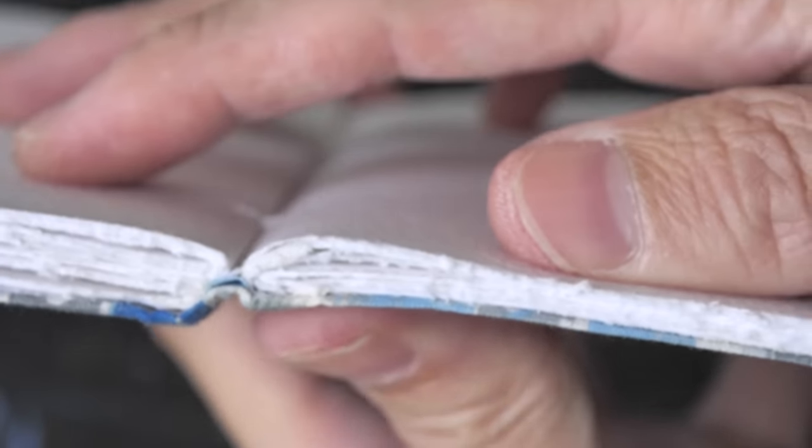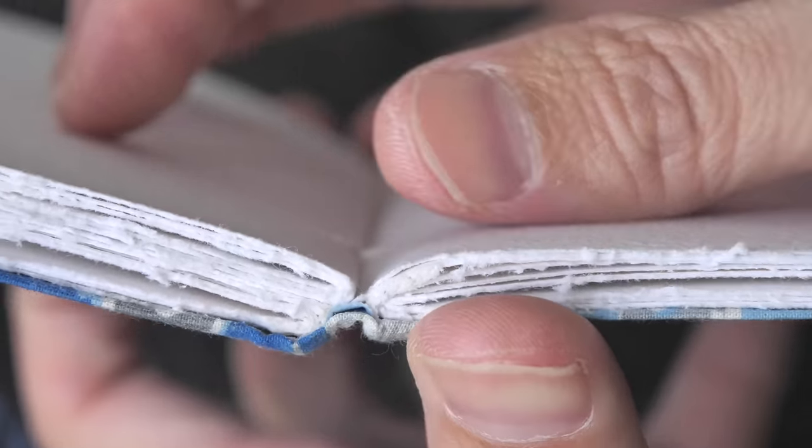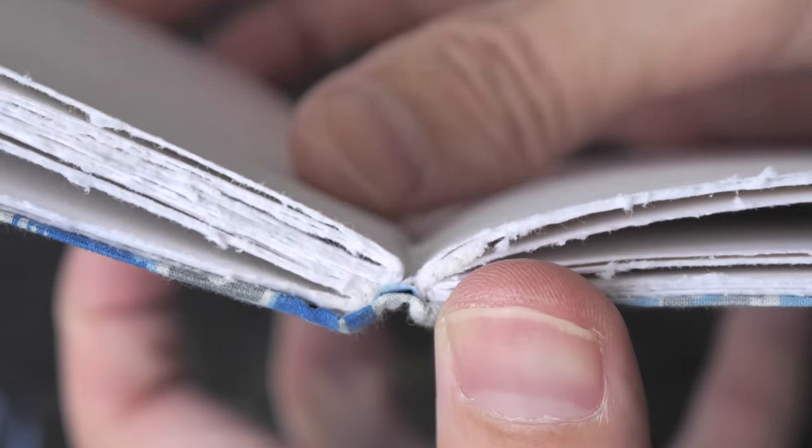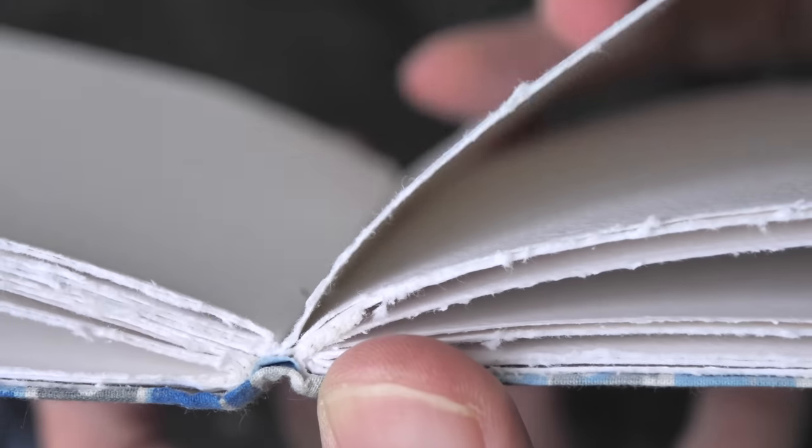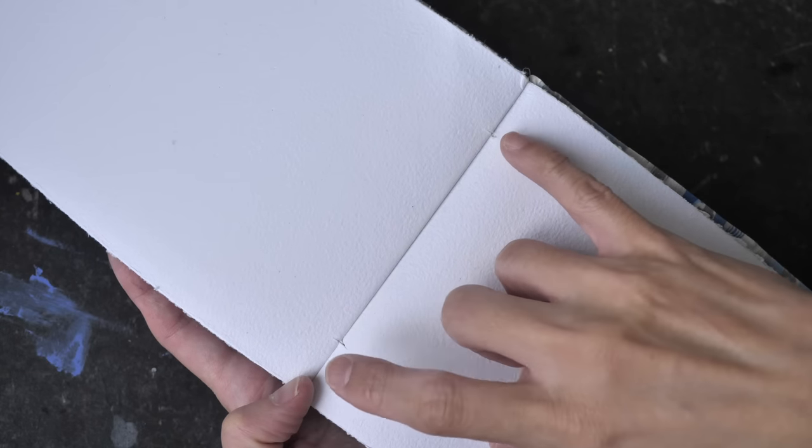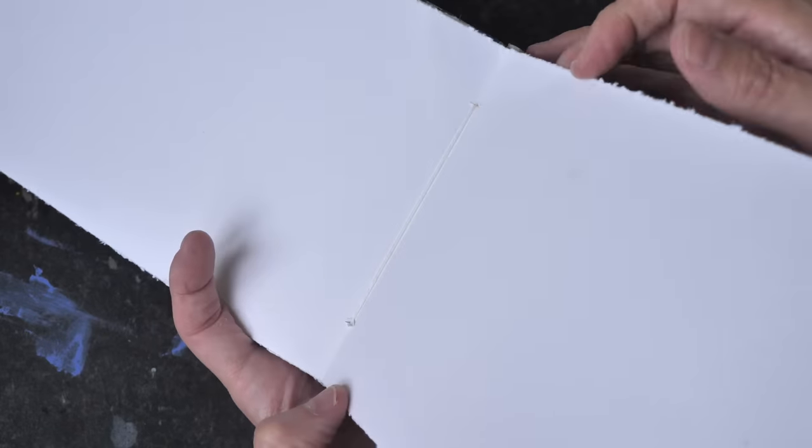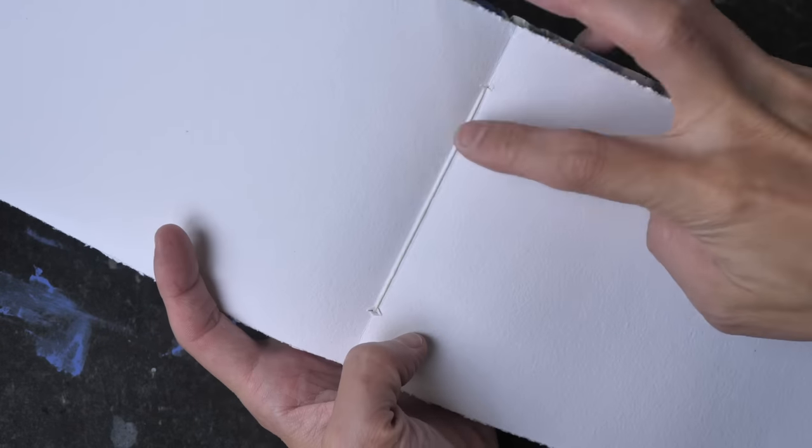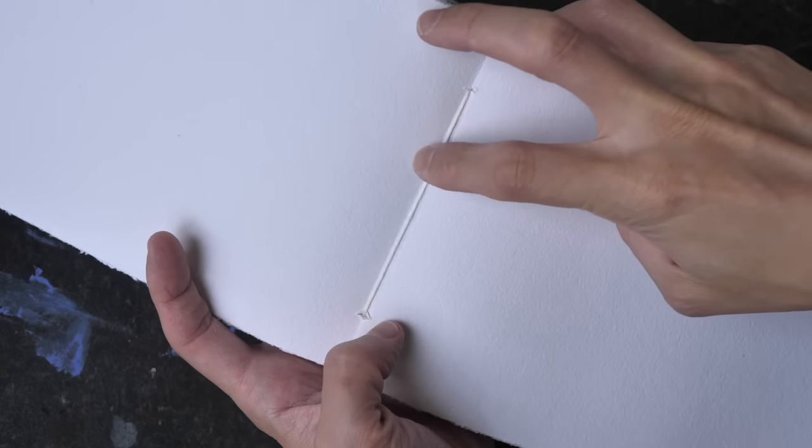The binding is such that you can actually open this sketchbook flat. I can see two holes here for the thread or the string. I'm not sure how durable the binding is going to be. So that's the string here.